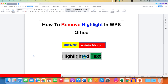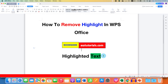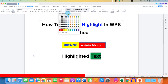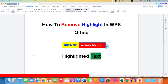Even after applying that, if the highlight doesn't go away, select the remaining highlighted text, then go to the Shadings drop-down and select the option No Color.